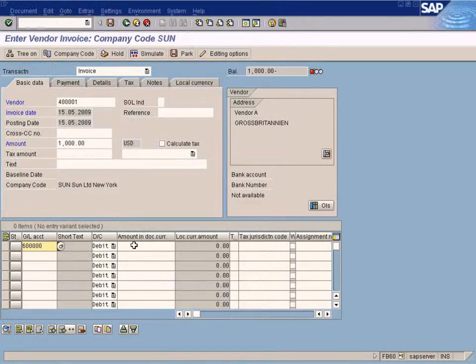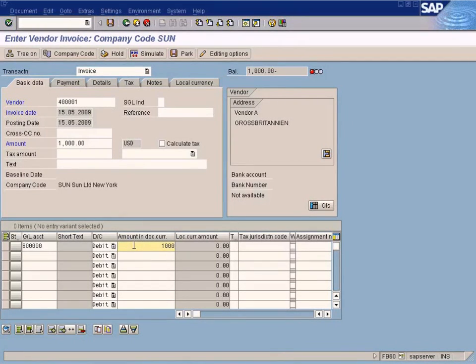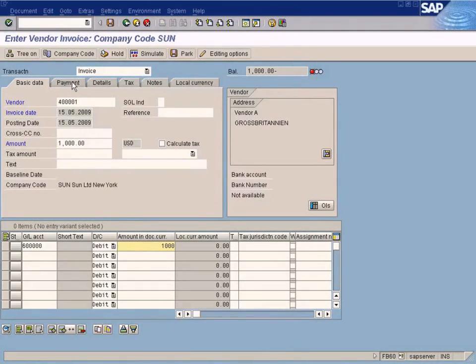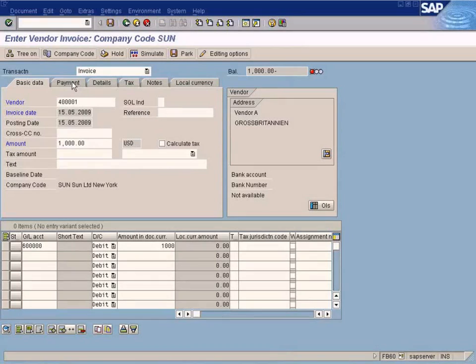Put 1000 here. And I go to this payment type to see how the system computes the cash discounts.